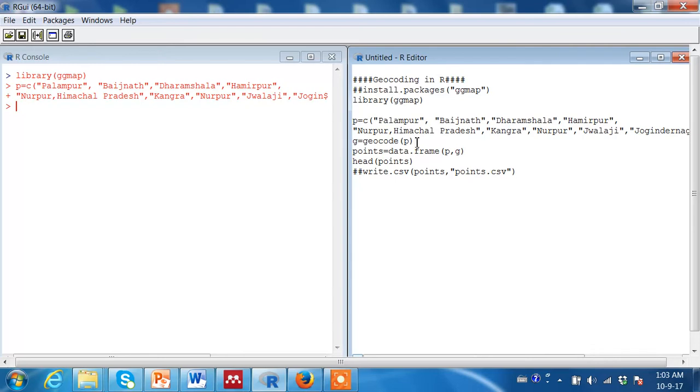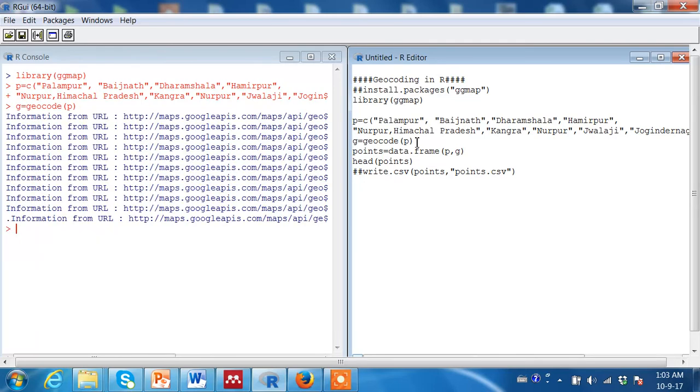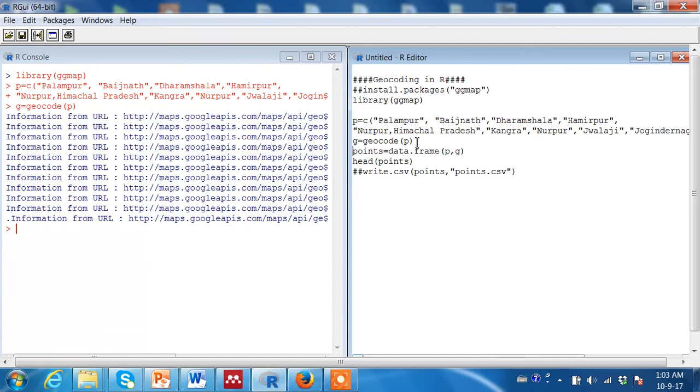And this is the main command called geocode from the package. Extremely easy. Let us store these points. You can see the command has been run by R. It had connected to Google maps. You don't need to understand what it is. But the command has been run.